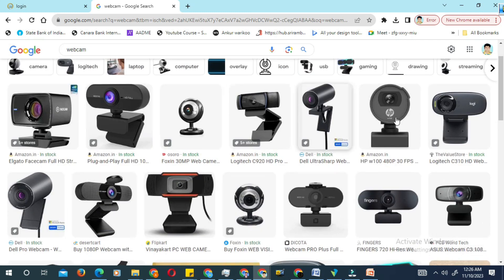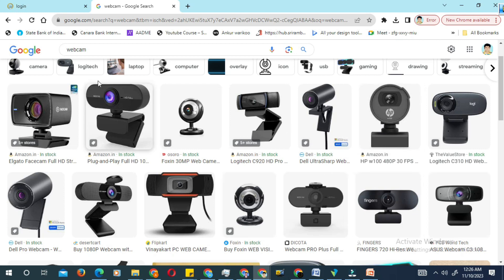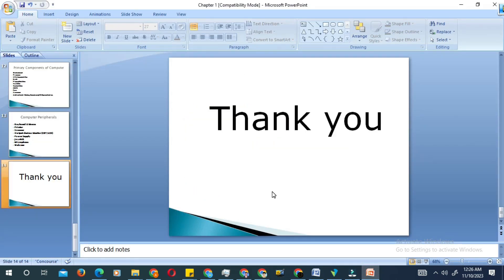The next one is the webcam. We have different types of webcams with different brands. Depending on clarity, you can choose different megapixel levels — from a normal webcam to a high-end webcam with better picture clarity. Latest brands include HP and Logitech. Thank you.